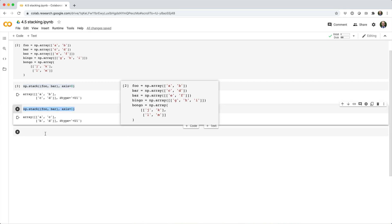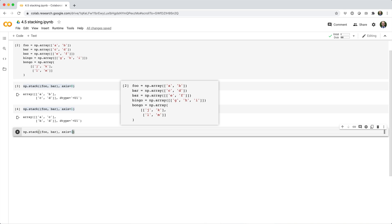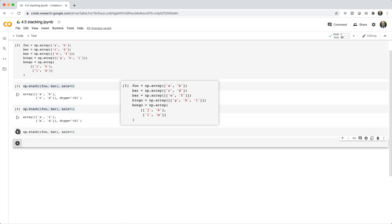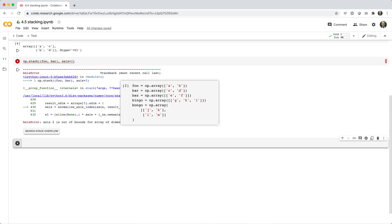If we try to stack foo and bar with axis equals 2, we'll get an out of bounds error. Remember, the new axis must be in the range of the array's existing dimensionality.